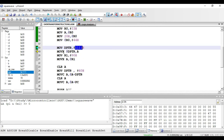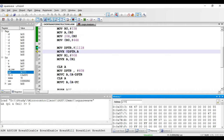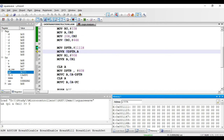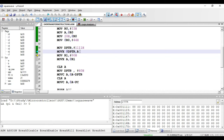The next instruction is MOVX @DPTR, comma A. MOVX — X stands for external RAM. Whenever we want to transfer data from accumulator to external RAM, we use a data pointer such as DPTR, R0, or R1. Here DPTR is the pointer, so the value in accumulator will be copied to the external RAM location pointed by DPTR, which is 1111 hex. Accumulator has 88 hex, so after executing we get 88 hex at that external RAM location. This is a one-byte instruction requiring only an opcode.